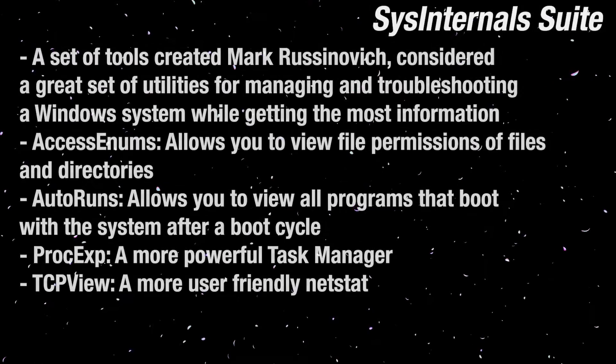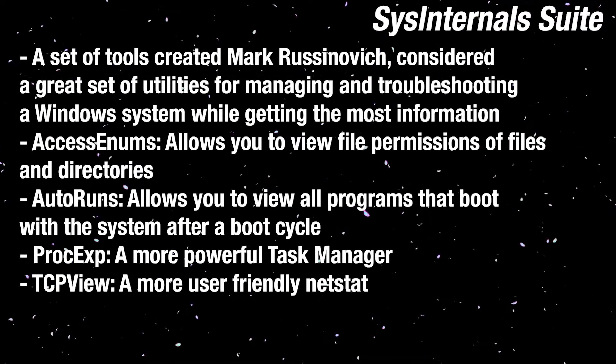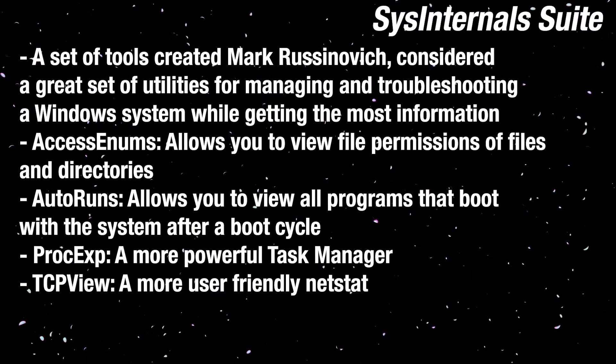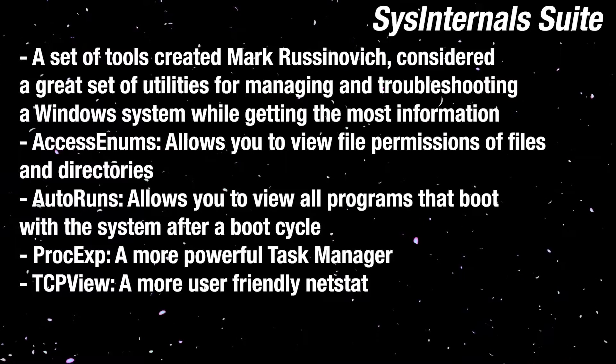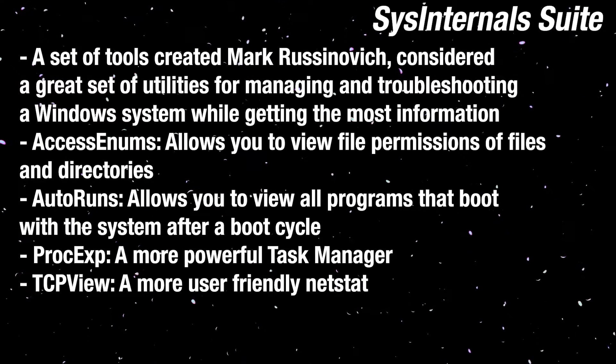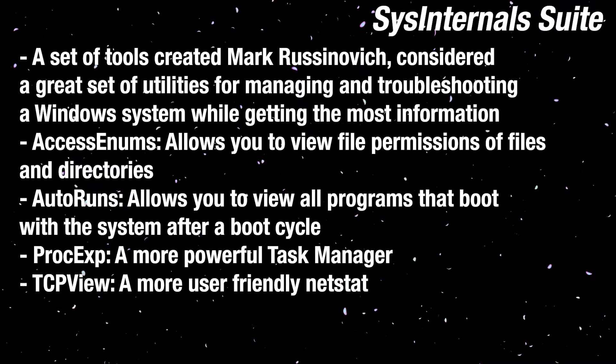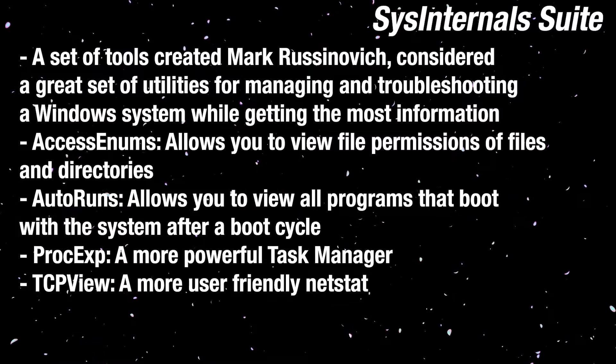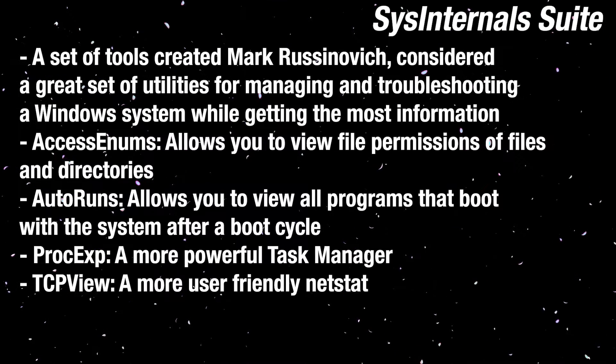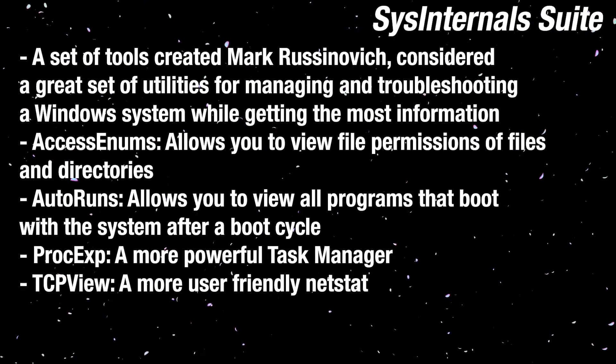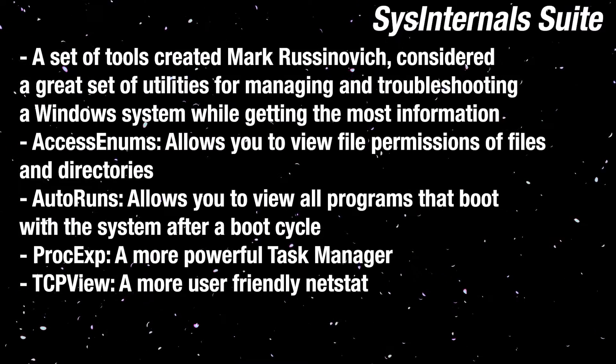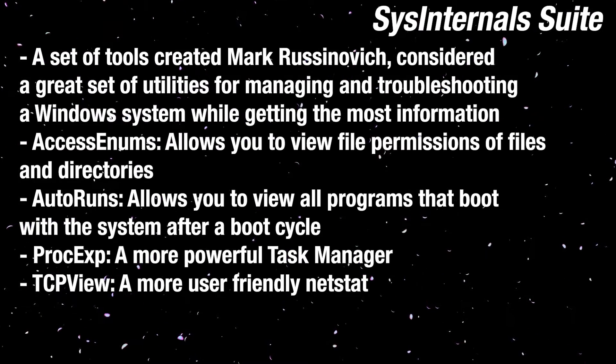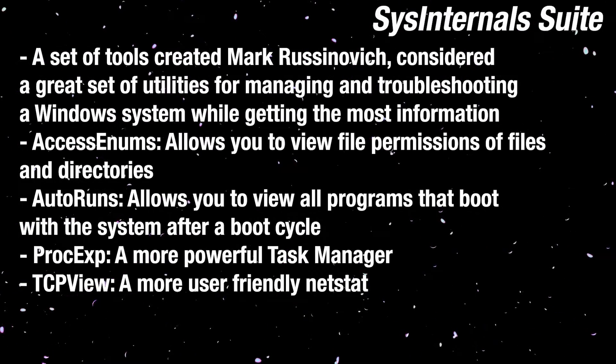We'll start with the Sysinternals. The Sysinternals is a live toolkit that can be ran and used on a system without installing it. They're my favorite tools to use, and they serve many different purposes. I went ahead and handpicked four different tools that we'll be going over today: AccessEnums, Autoruns, Process Explorer, and TCPView.